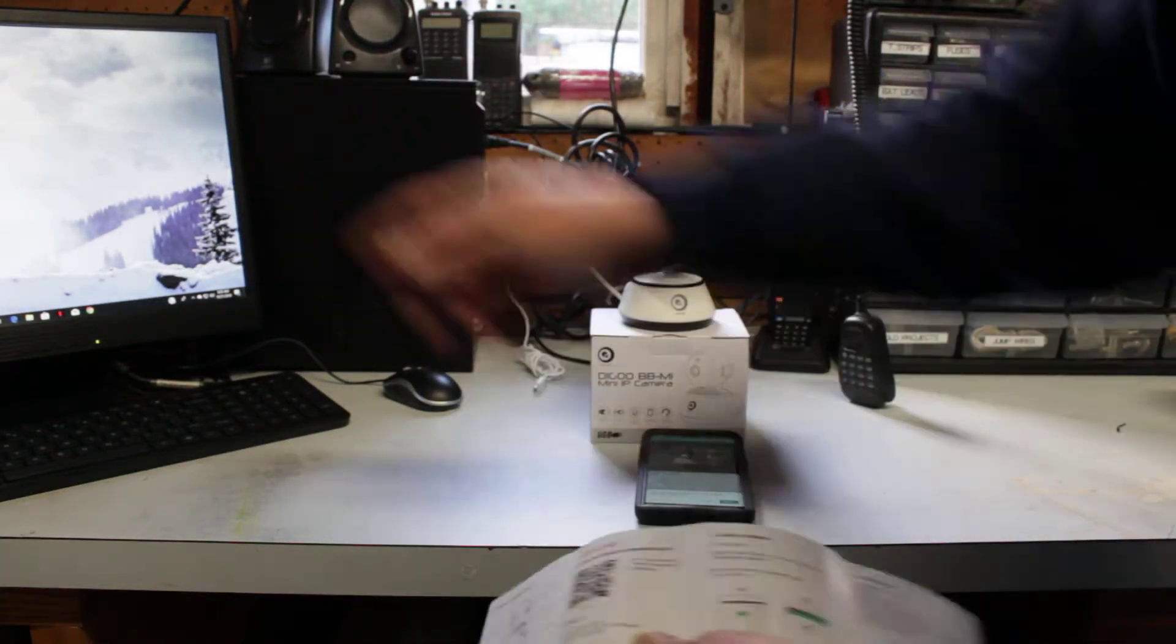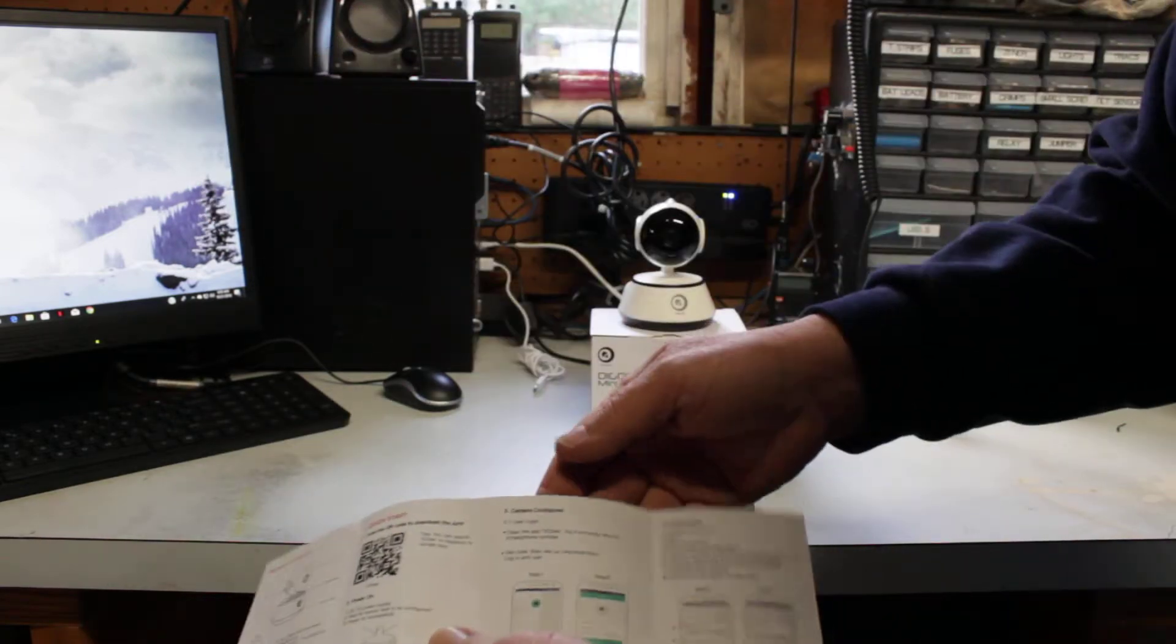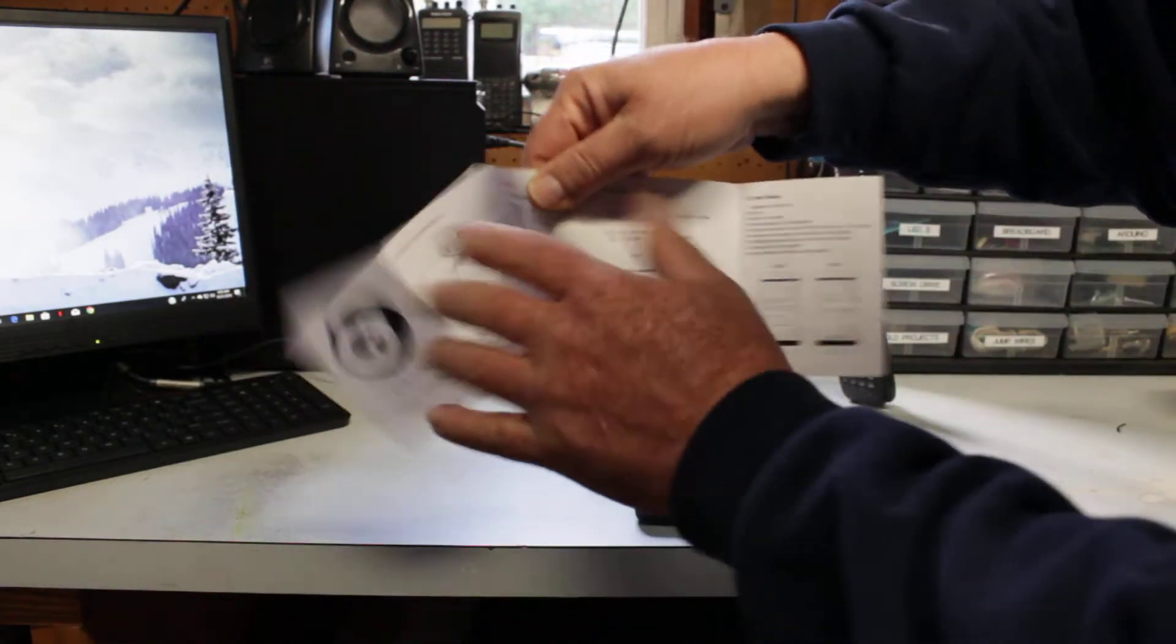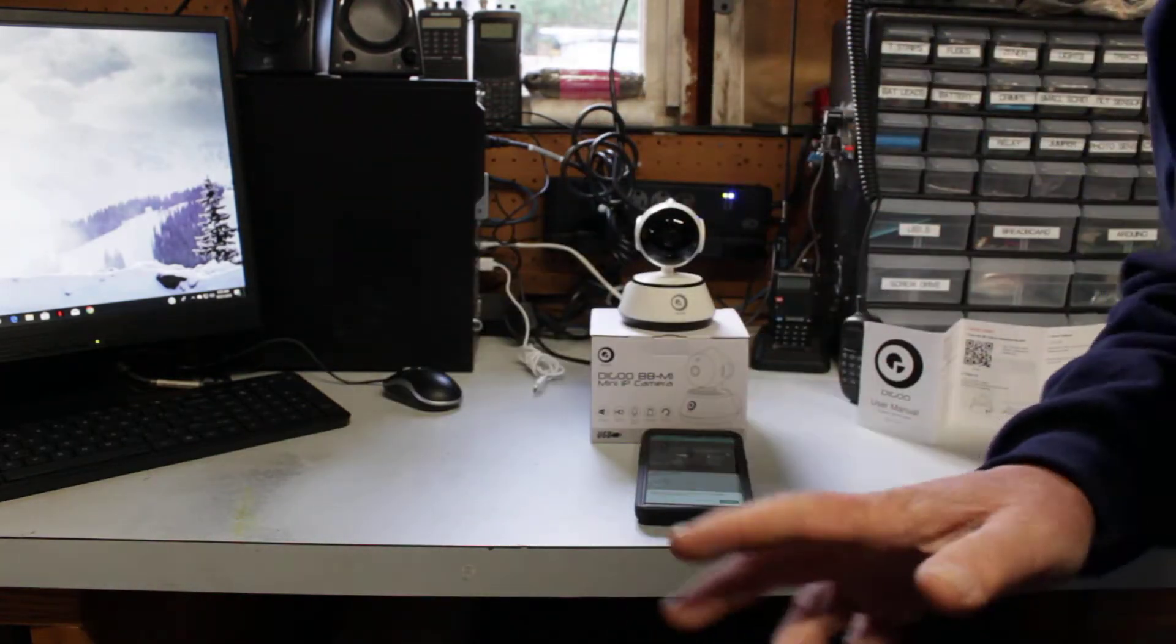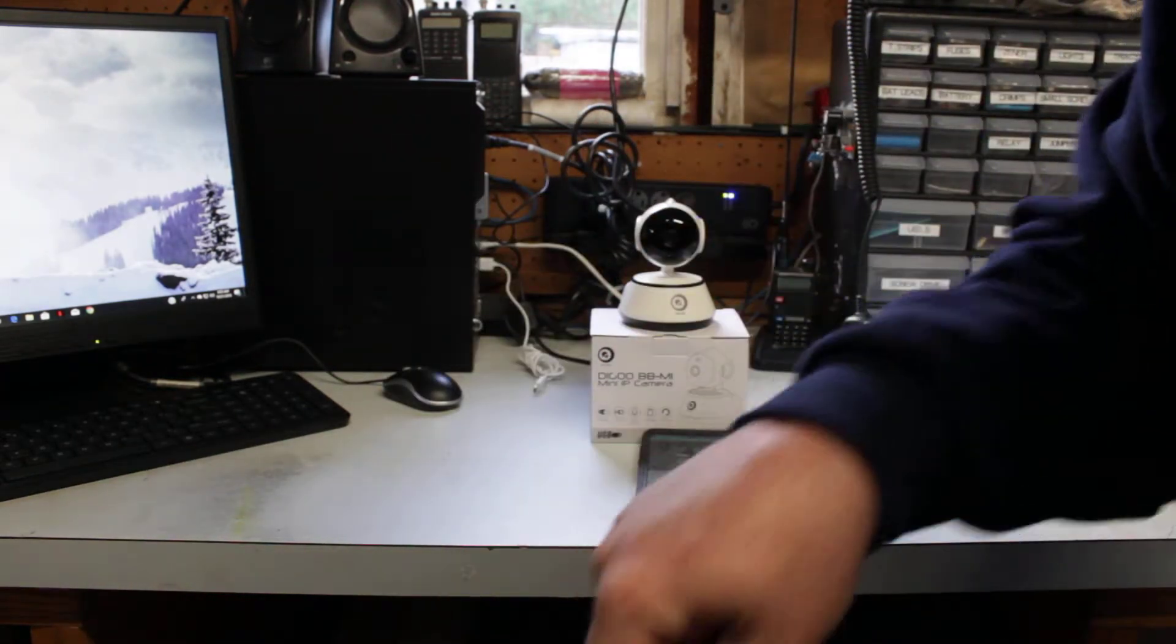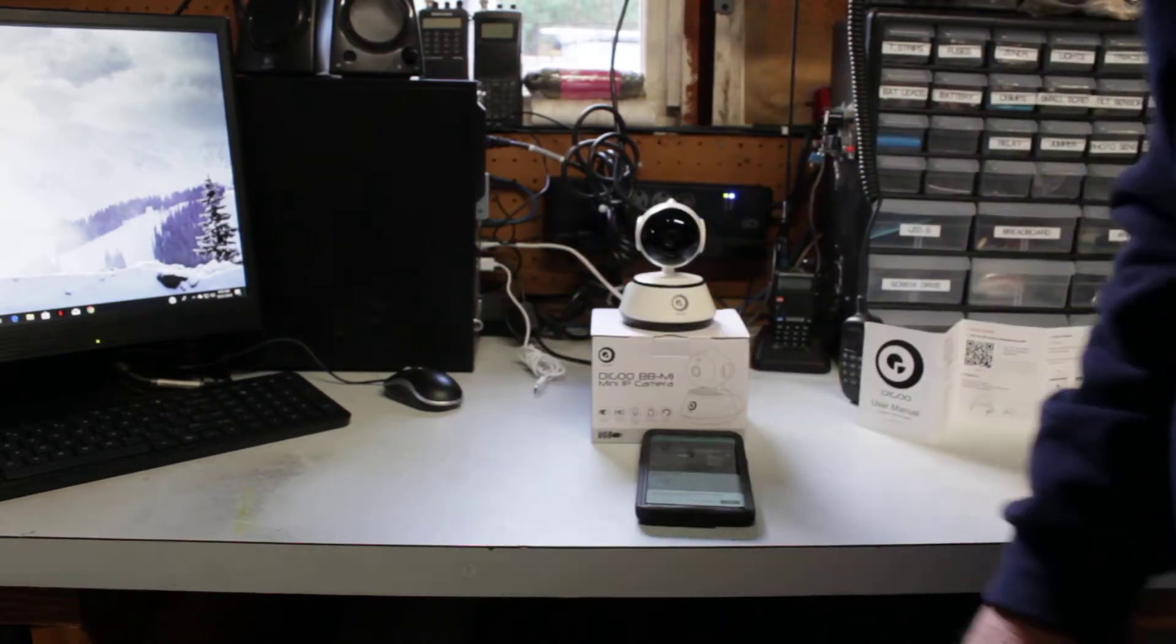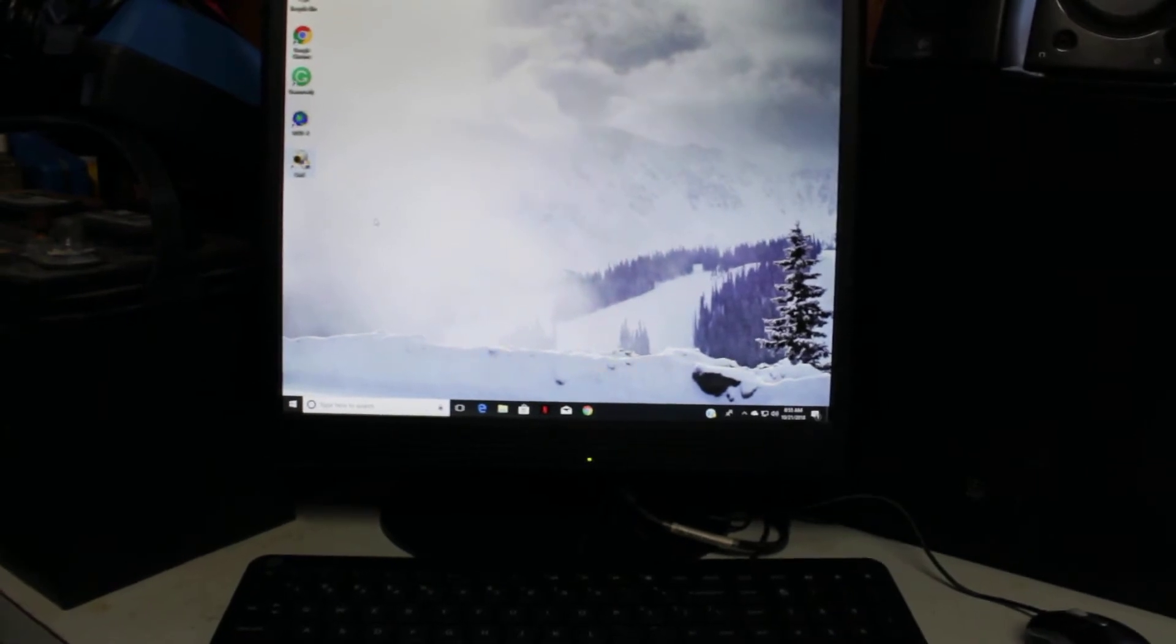Now, let's go to viewing it on your computer. Again, don't use the website that it has in the manual. Again, I will get you the right website down at the bottom. It's called CMS. So, let me set you up over here.